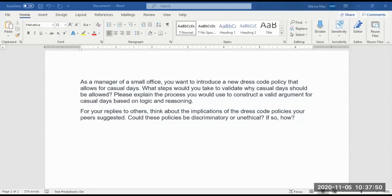For week four, discussion two, you can see the prompt here. As the manager of a small office, you want to introduce a new dress code policy for casual days. What steps would you take to validate why casual days should be allowed? Please explain the process you would use to construct a valid argument for casual days based on logic and reasoning.